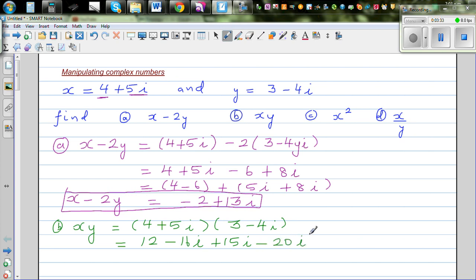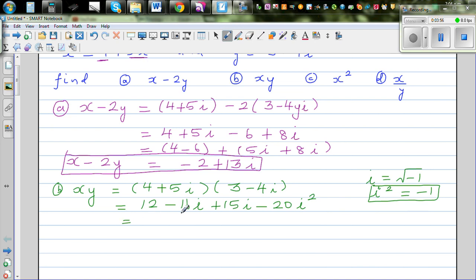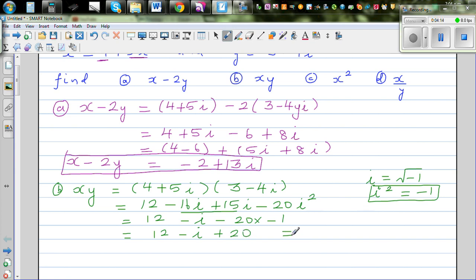Continuing the FOIL expansion: 5i times 3 is plus 15i, and 5i times minus 4i is minus 20i squared. Now, by definition, i is the square root of negative 1, so i squared equals negative 1. Whenever you have i squared, substitute minus 1. So this simplifies to 12 minus i, minus 20 times negative 1, which is 12 minus i plus 20. Adding real parts: 12 plus 20 minus i.